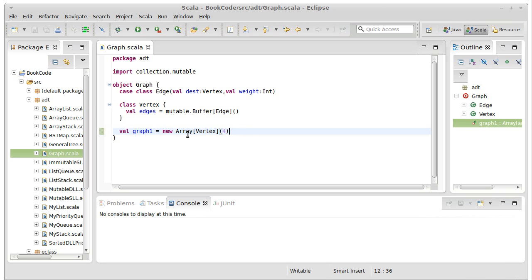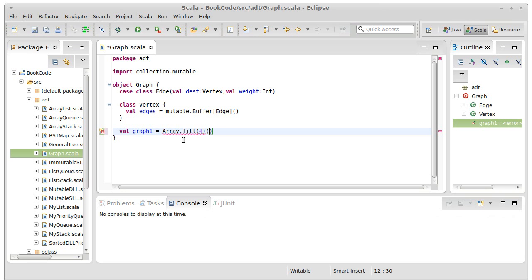The problem here is we could just do array dot fill of new vertex. This would make our graph and it would be empty.